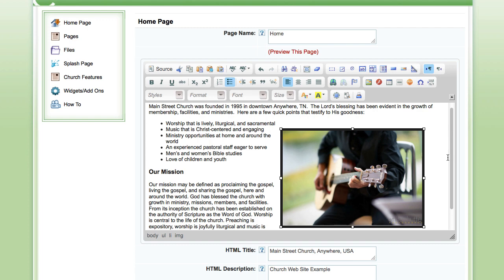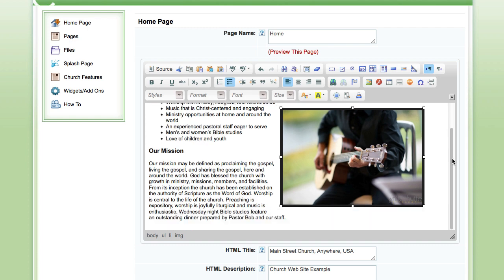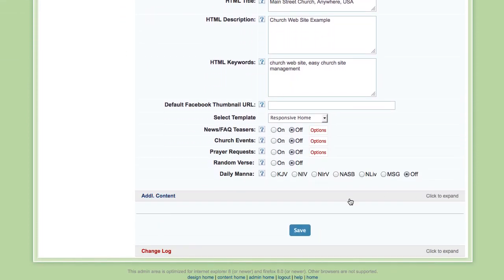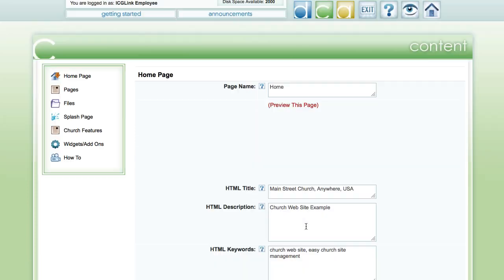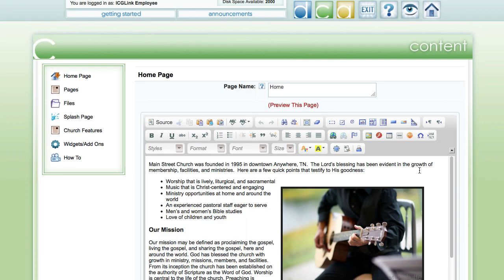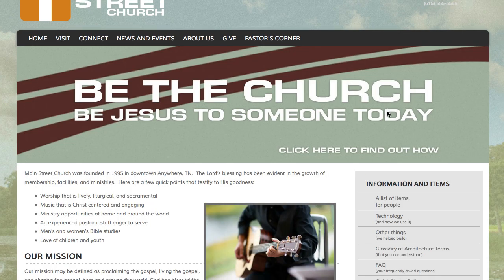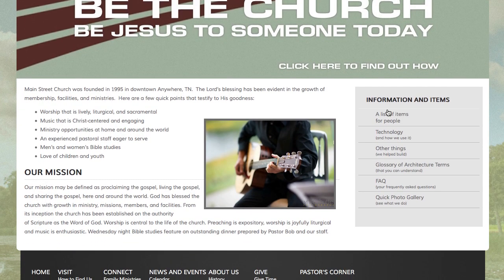Once I'm happy with it, I scroll down to the bottom of the page and I hit save. The change is now made and I can hit preview this page to see it on the site. Yep, I'm happy with that. My image is loaded.